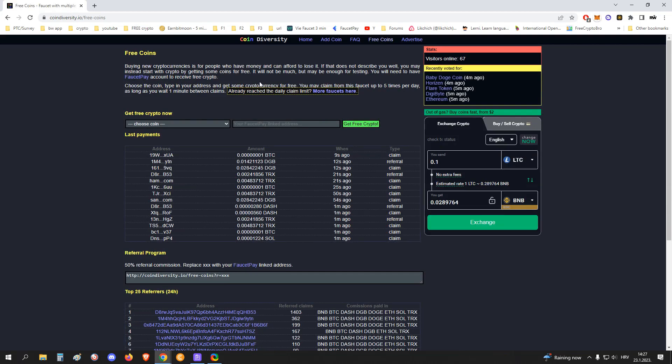They say it very nicely here: buying new cryptocurrencies is for people who have money and can afford to lose it. If that does not describe you, well you may instead start with crypto by getting some coins for free. This is really good. It will not be much but maybe enough for testing. As I said, you will need to have a FaucetPay account to receive free crypto. Make sure to make an account on FaucetPay.